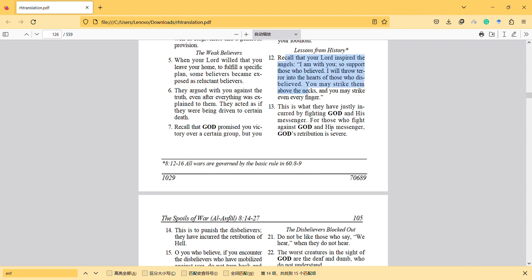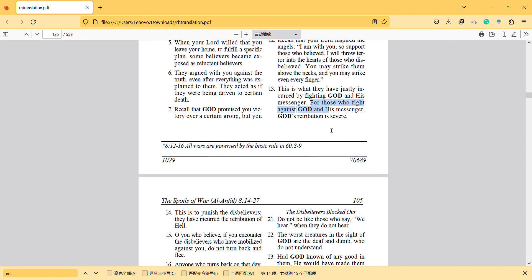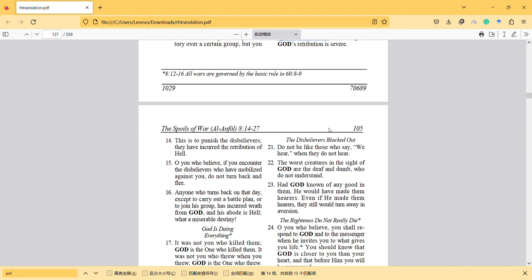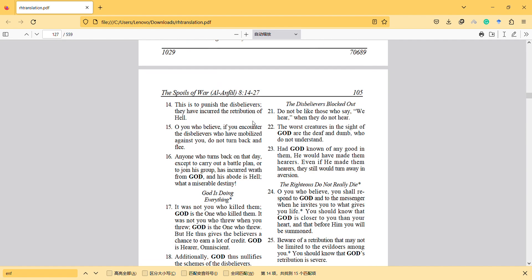For those who fight against God and His messenger, the retribution is severe. This is the punishment for disbelievers who have incurred the retribution of Hell. If you encounter the disbelievers who have mobilized against you, do not turn back and flee. They have mobilized against you - they are attacking, waiting to attack you.